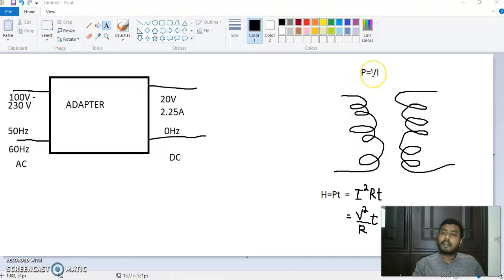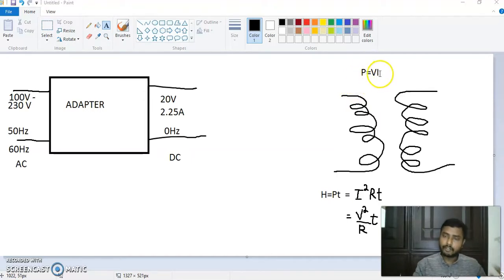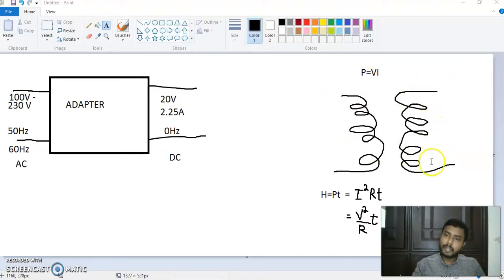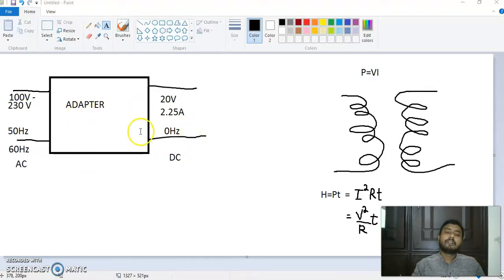Due to this reason, at the transmission side we increase the voltage, and at the distribution side we decrease the voltage. For a fixed power signal, if you want to increase voltage and decrease current without changing power, the equipment used is a transformer — and a transformer can operate only on AC, not DC. So we use AC for transmission and at the receiver side the adapter generates the required DC.